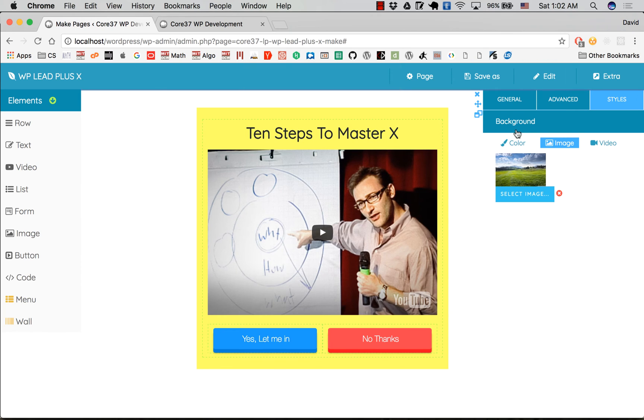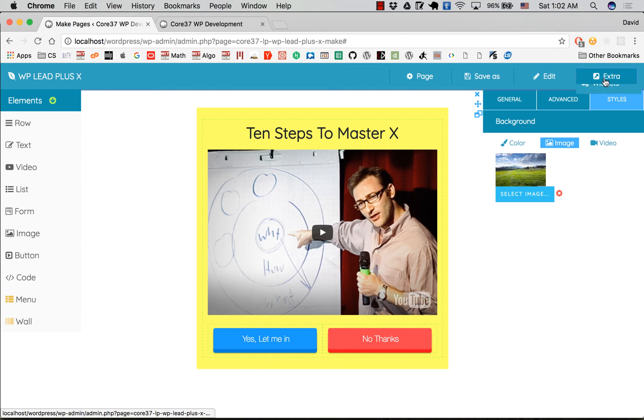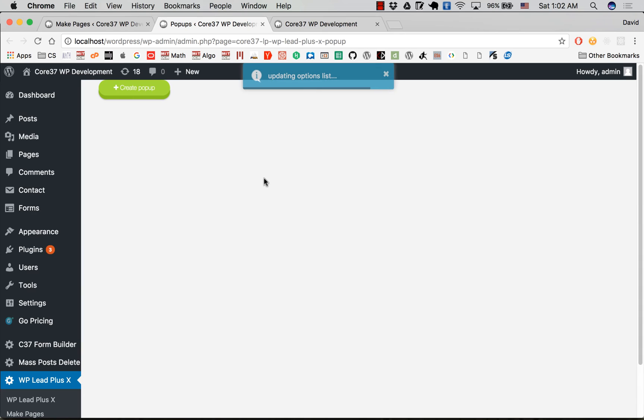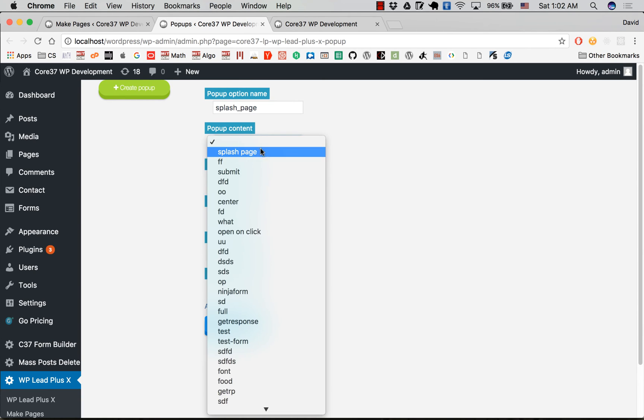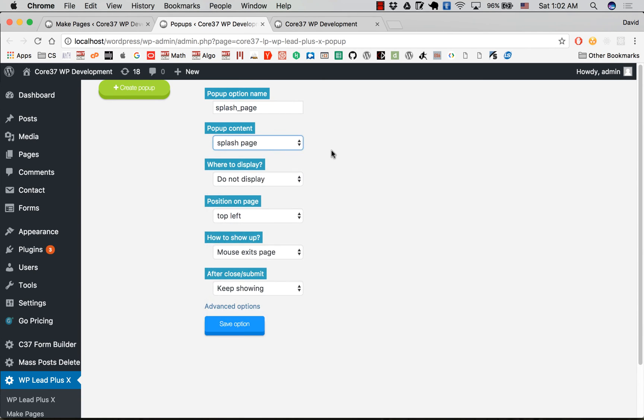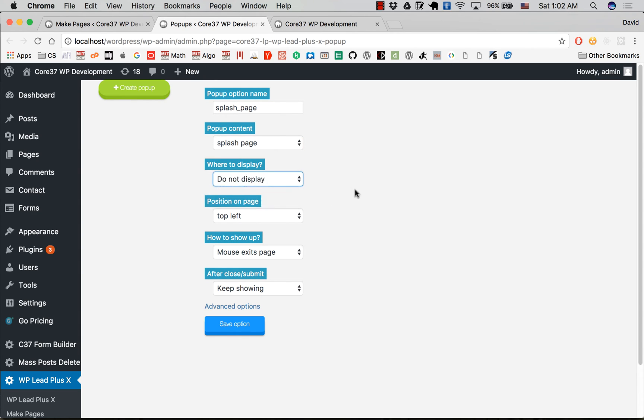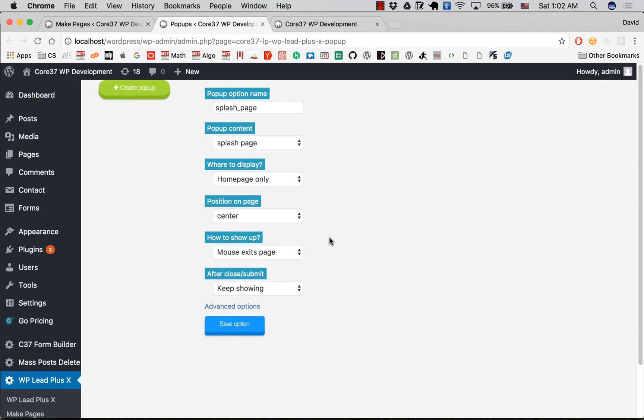The splash page—we create a pop-up that covers the whole page and that will be the splash page. Select texture, the pop-ups, and click on create pop-up. Give it a name: splash page. Above content should be splash page. Where to display: I think it should be on home page only. Position: center.